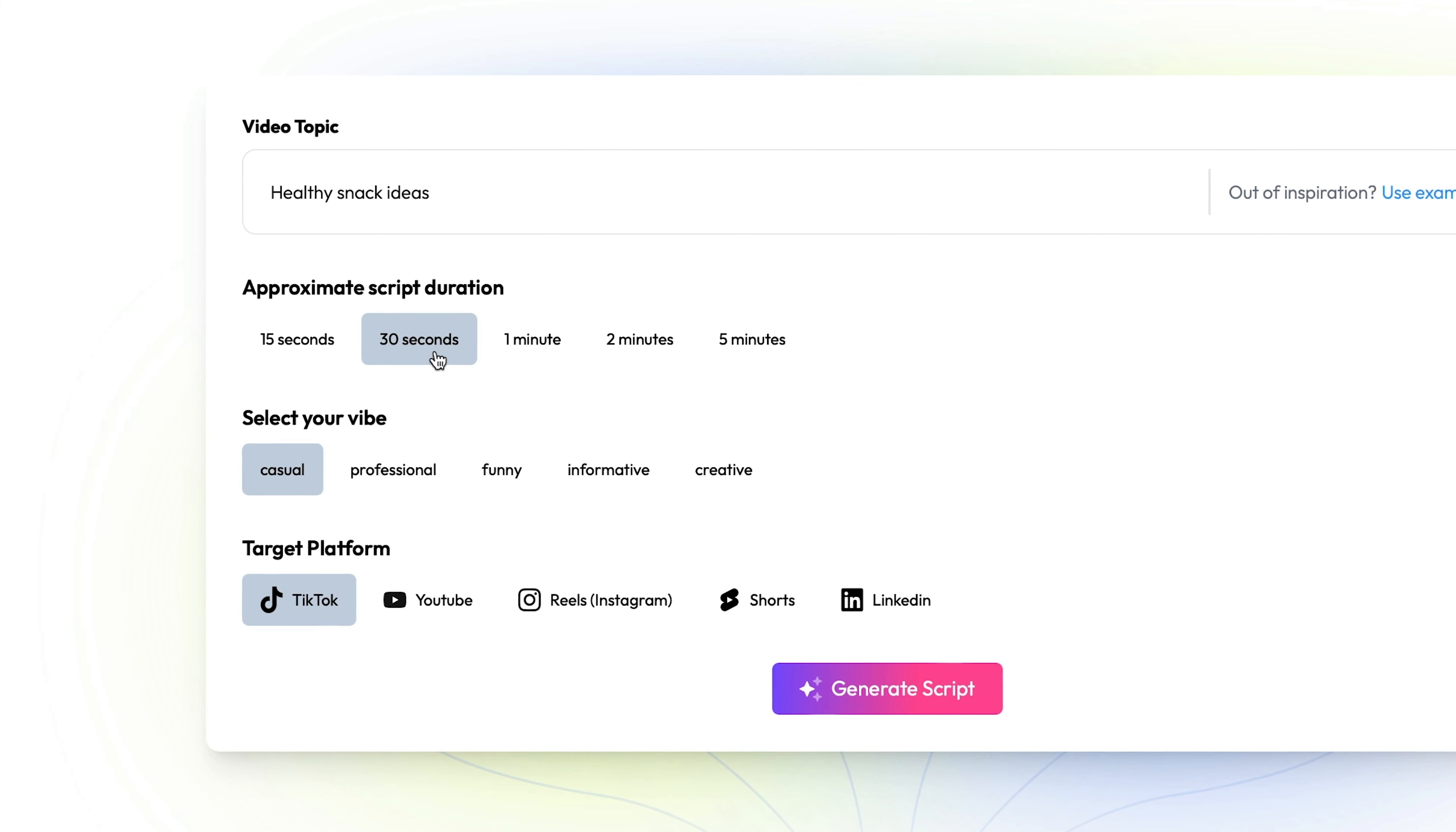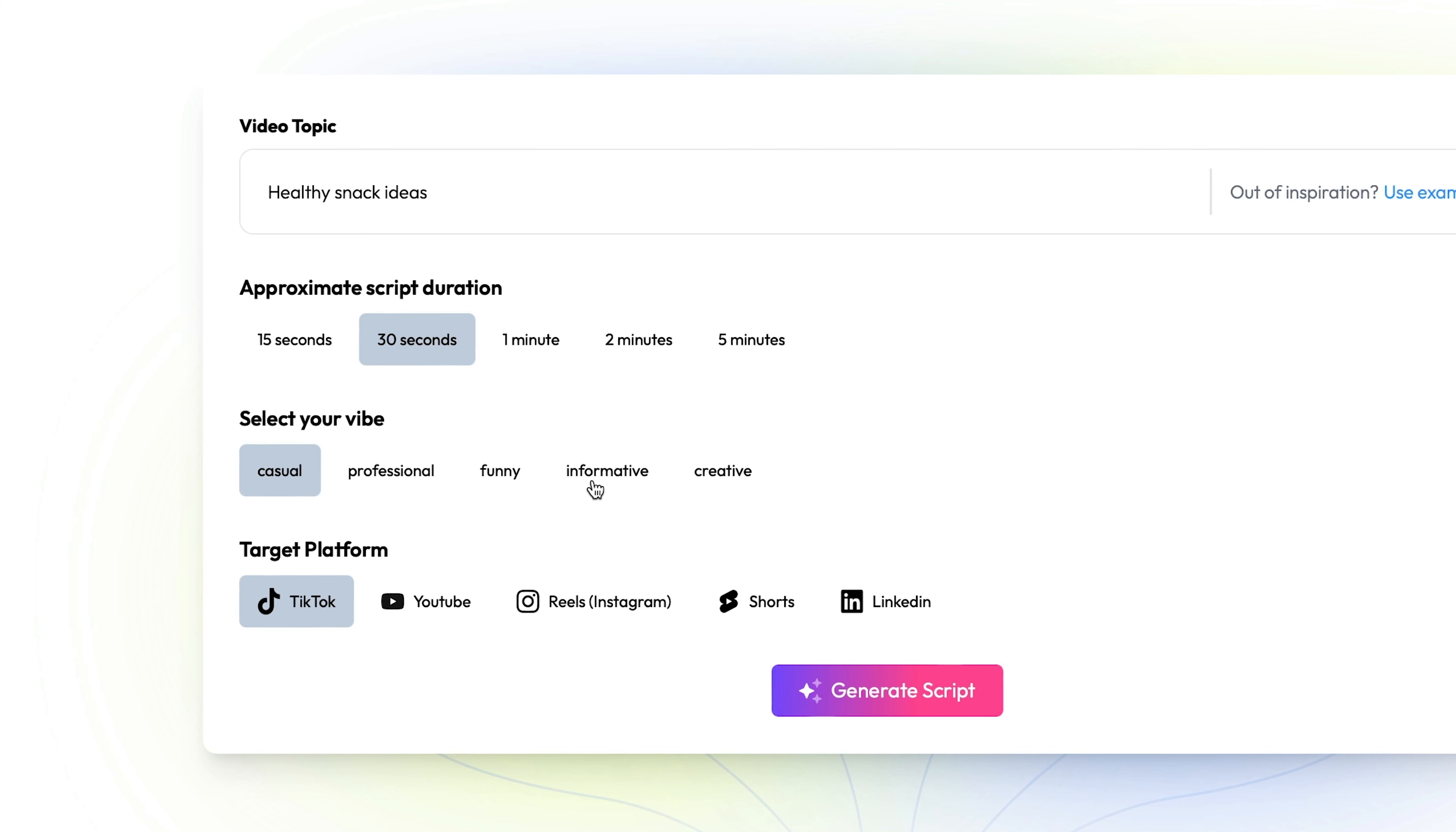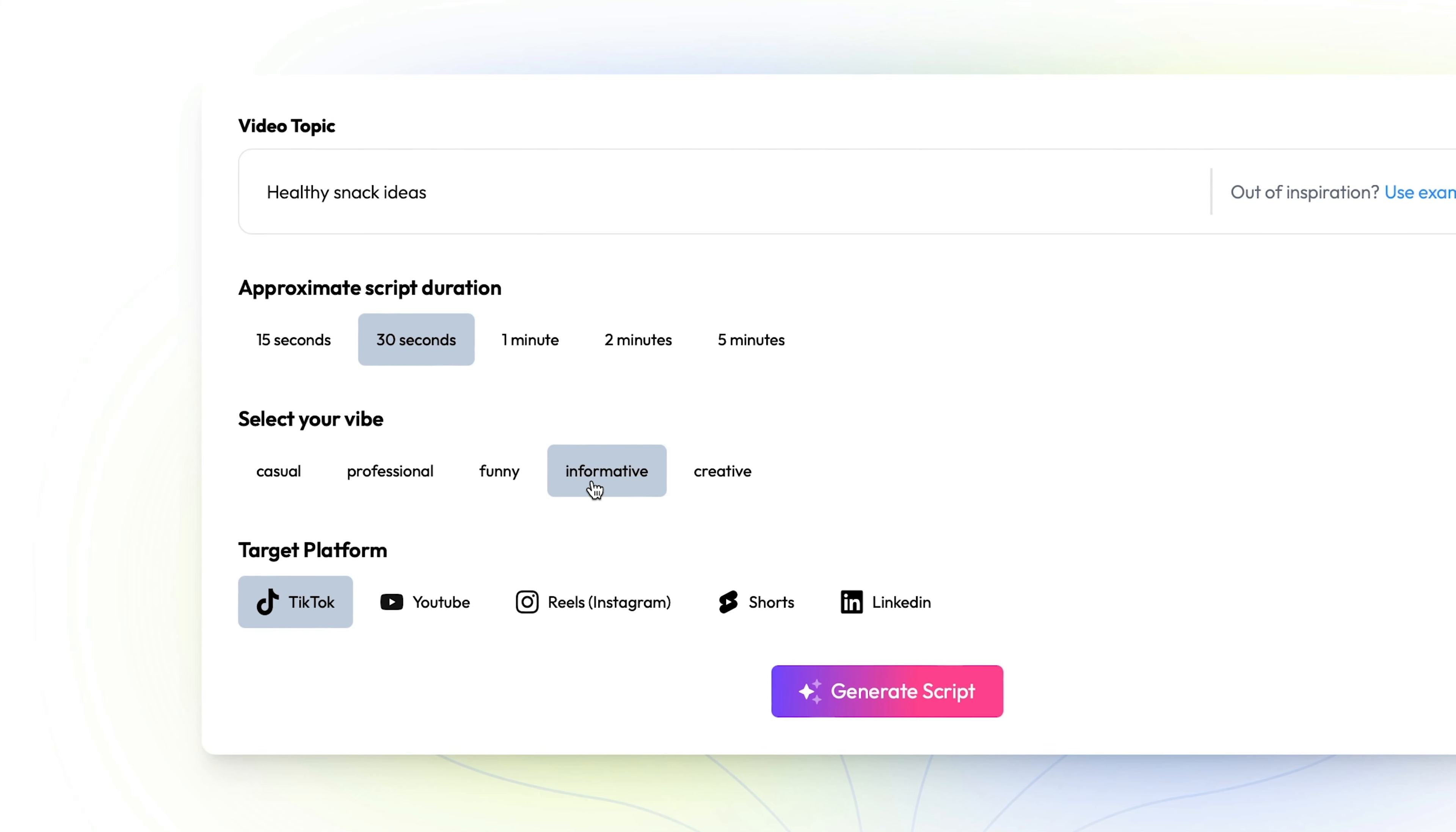After that, it's time to choose a vibe for your video. You can choose between a wide range of tones here ranging from funny to informative and professional.